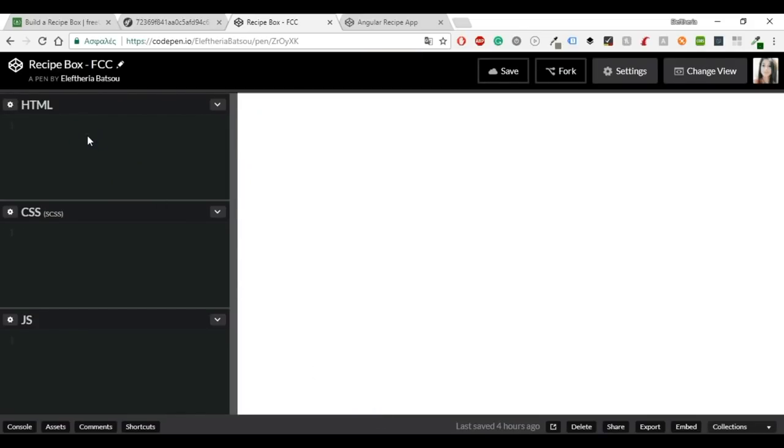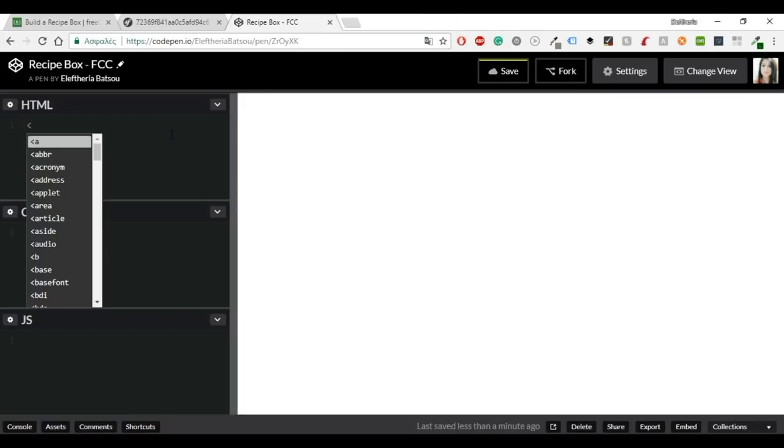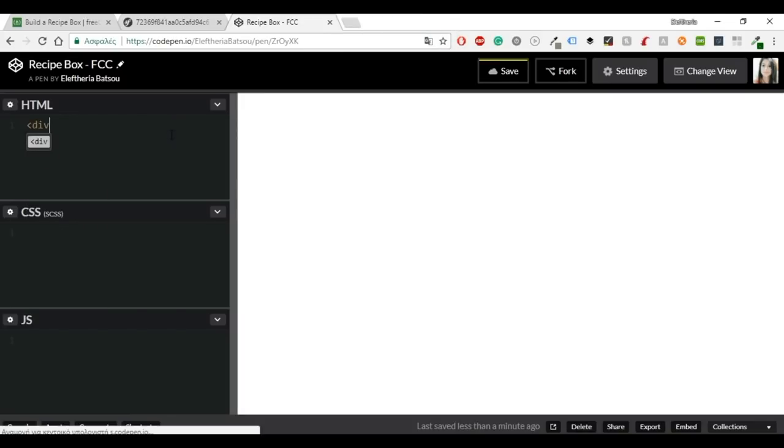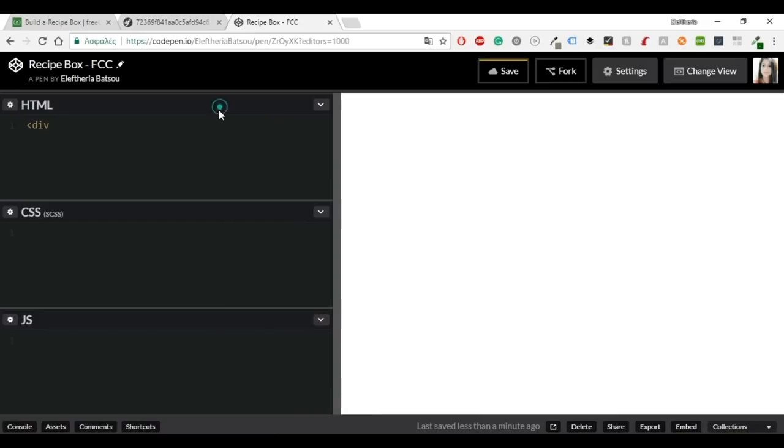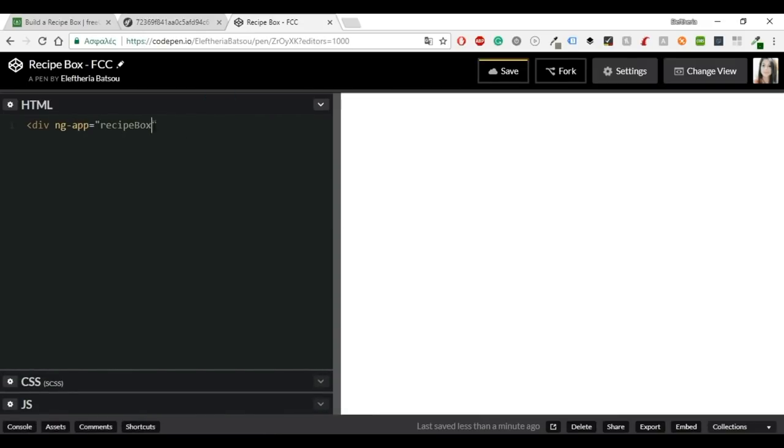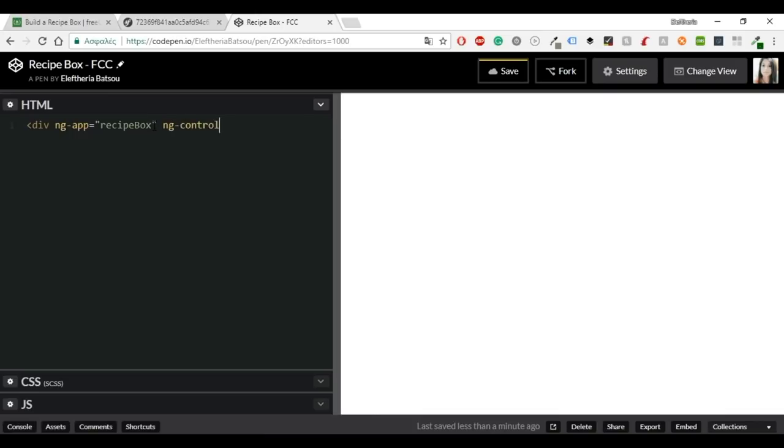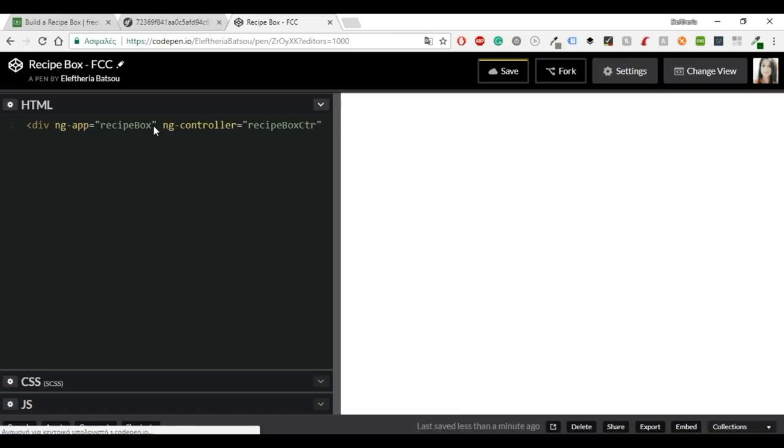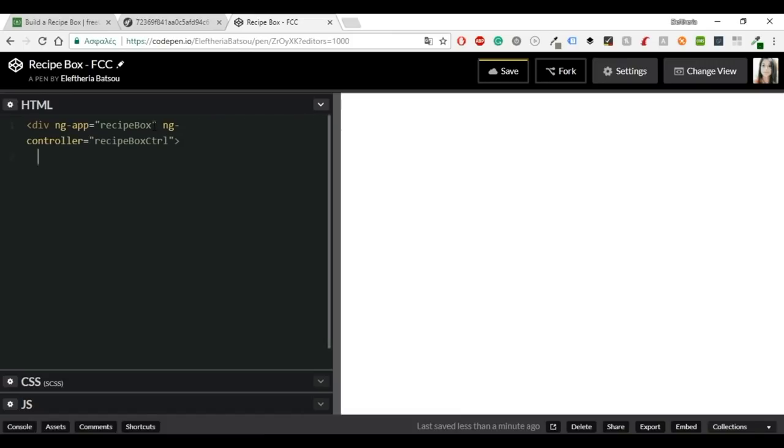I'm going to start with the HTML. So first of all you'll need an ng-app and I will name mine recipe box. The ng-app directive tells AngularJS that this is the root element on the Angular application. All Angular applications must have a root element. And then of course you need the ng-controller which in this case is recipe box controller. The controller directive defines the controller.